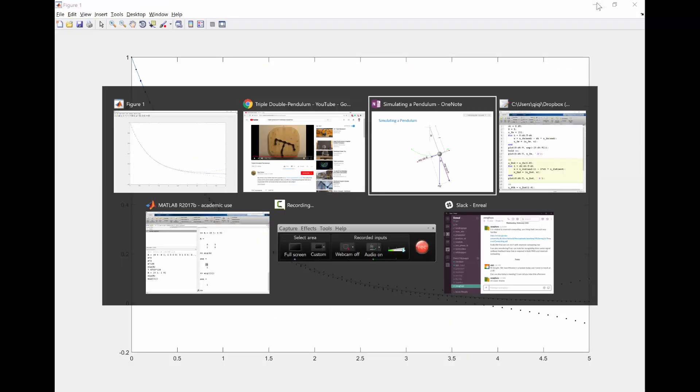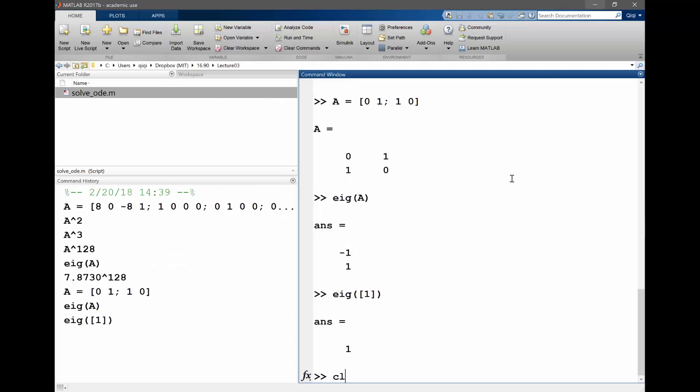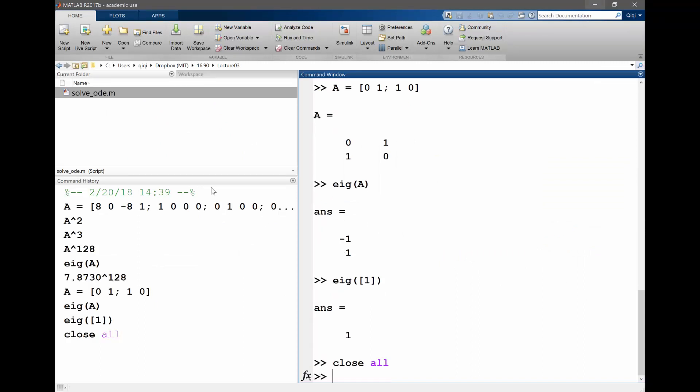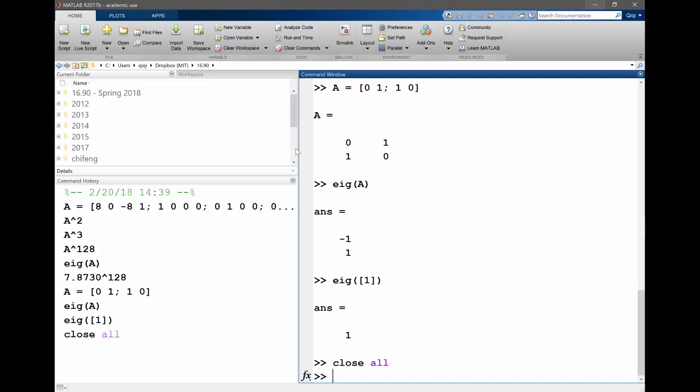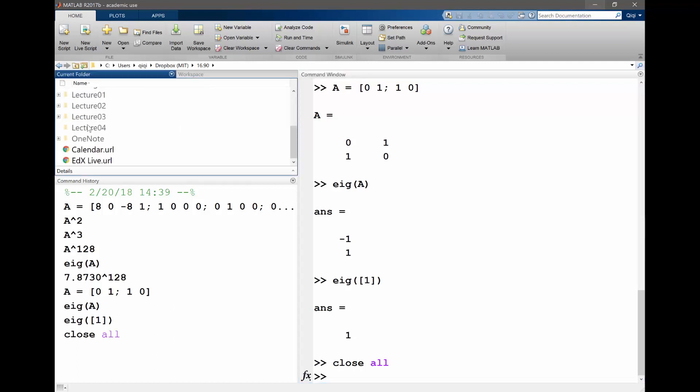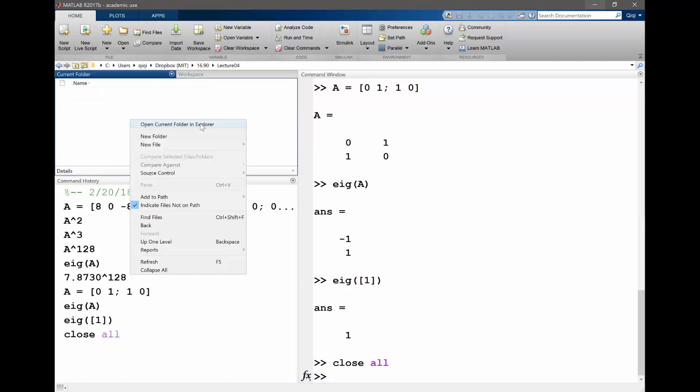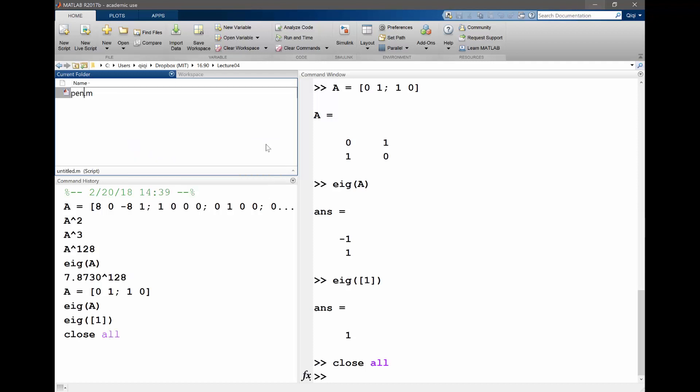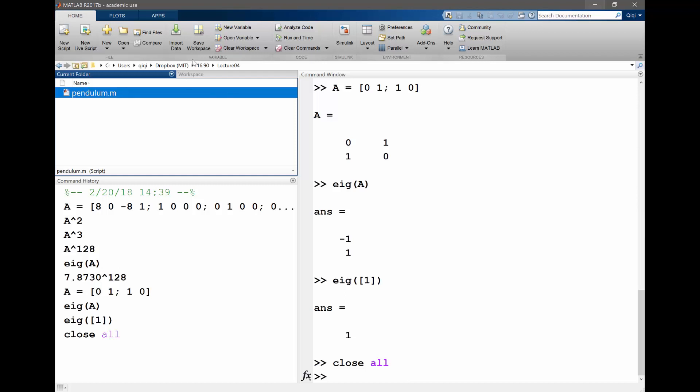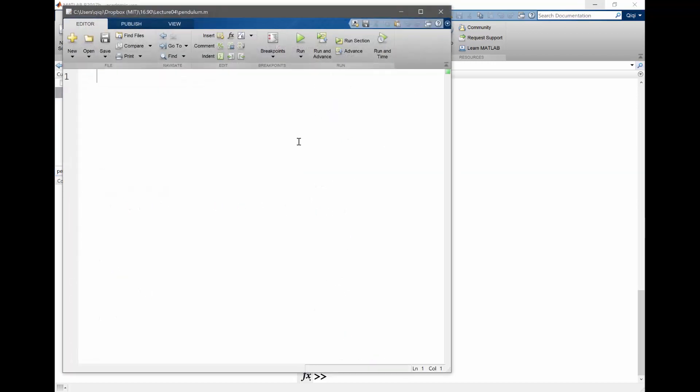So I have one of these submissions and let's go to our lecture four folder and make a new file. So the pendulum.